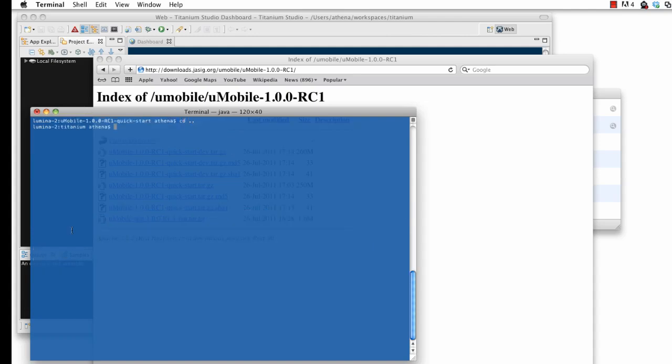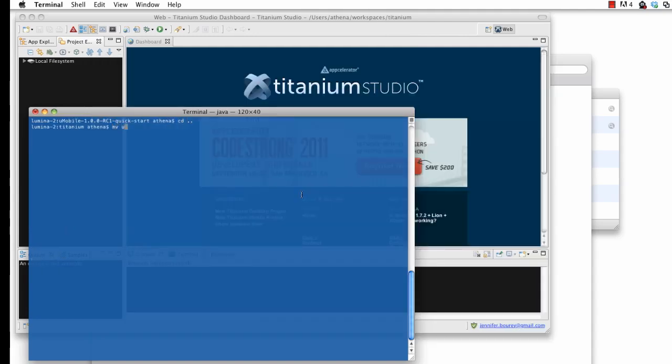While the server is initializing in the background, I'll import the native app project into Titanium Studio.